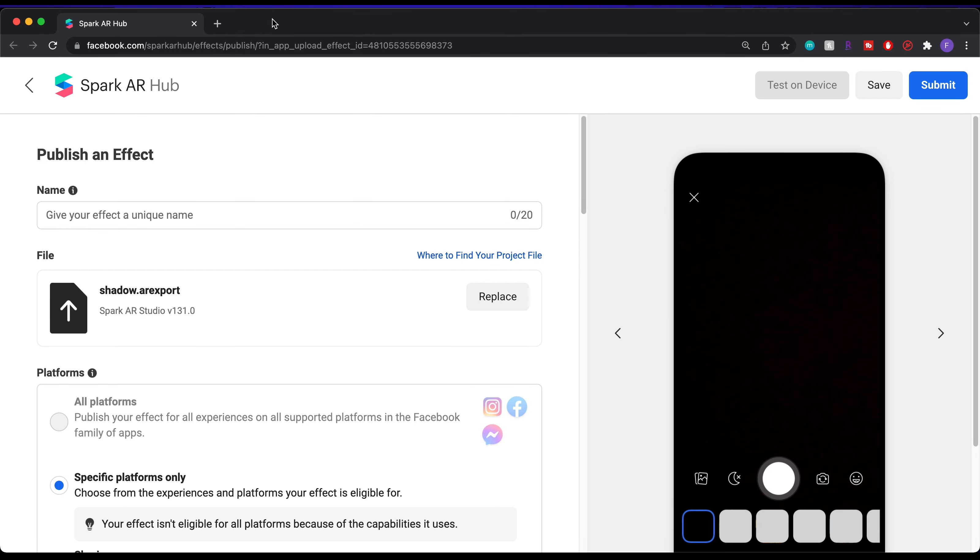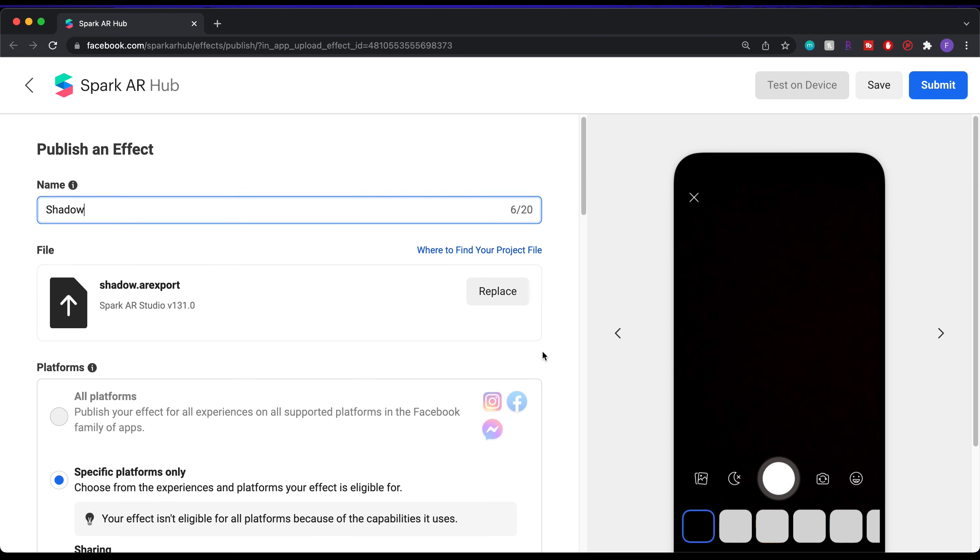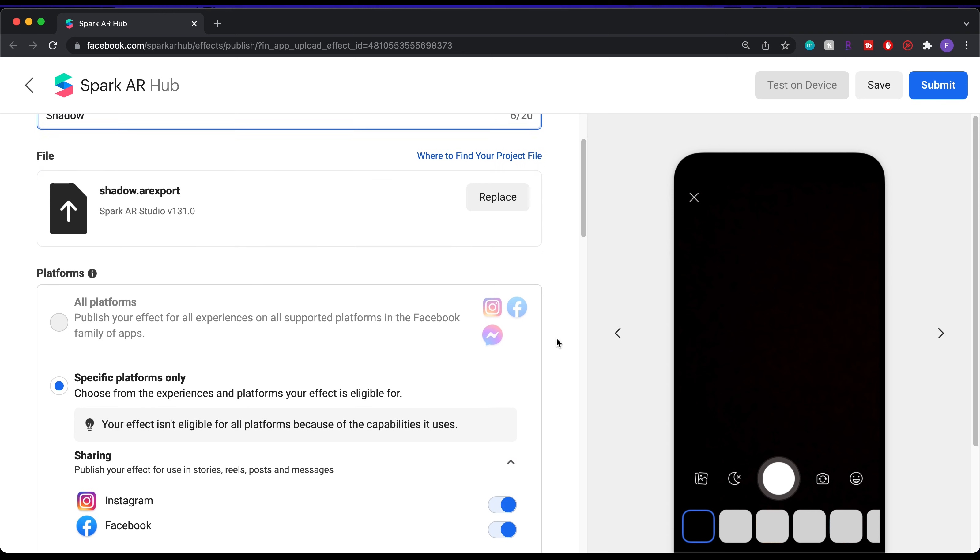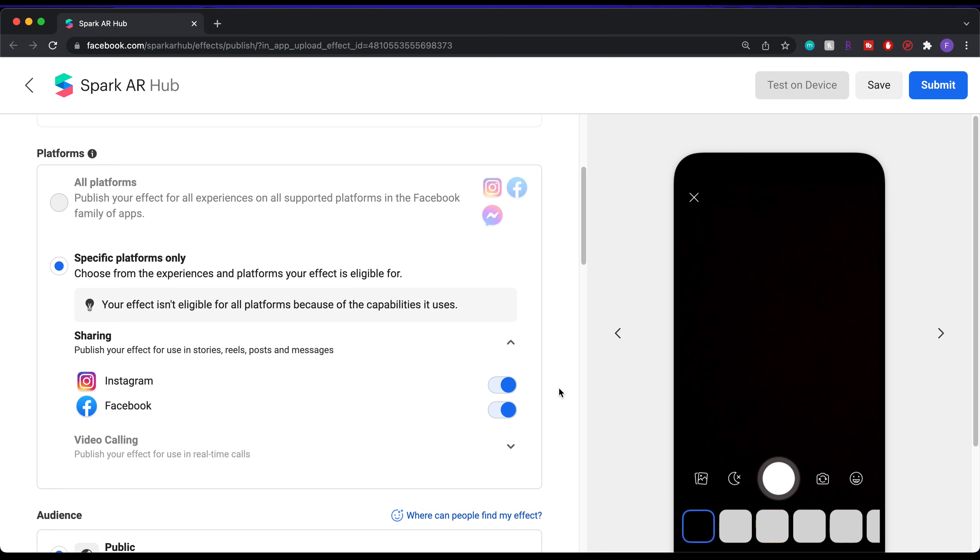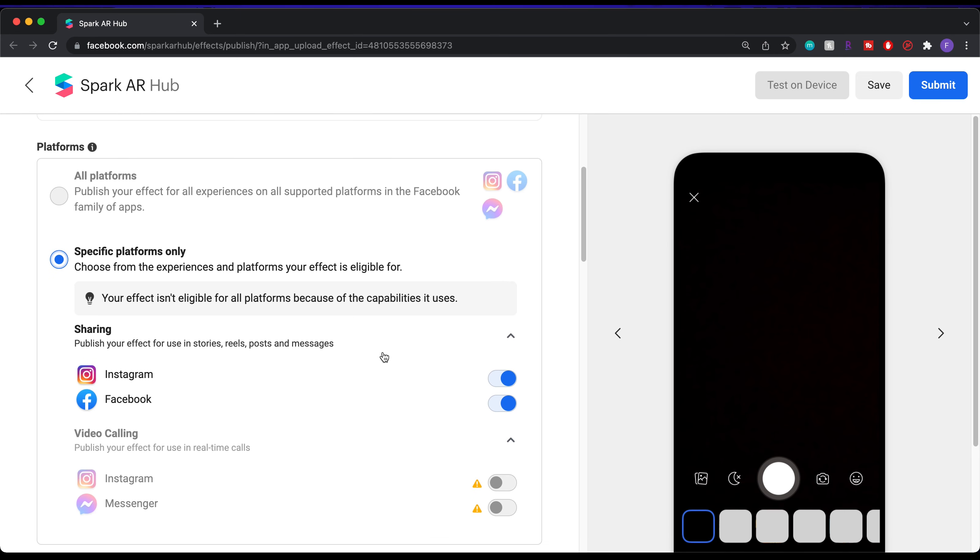Here's where you can drag the file in if you chose to export it. But since we clicked upload, it already did it for us. Alright, so let's start by giving the effect a name. Next, same as earlier, we can choose the platforms.